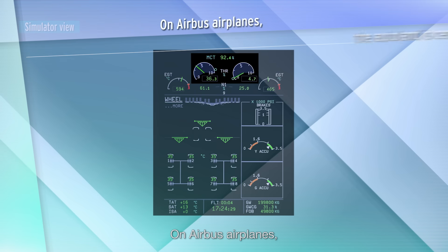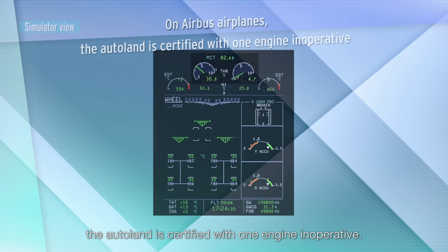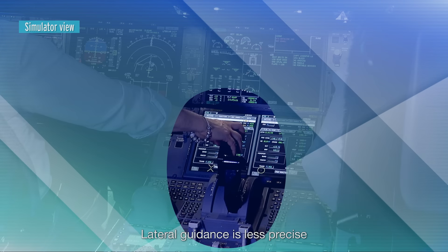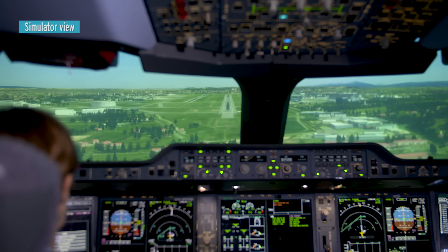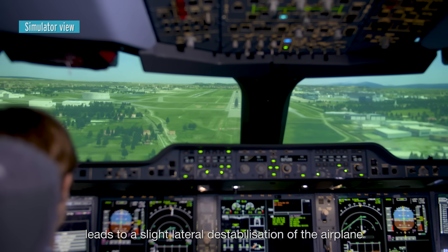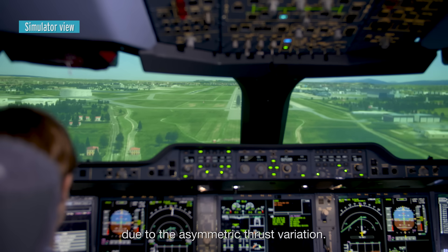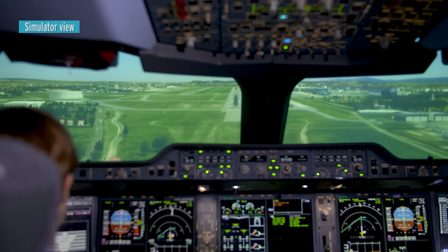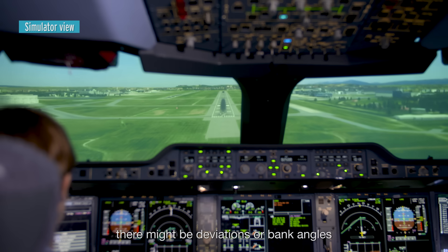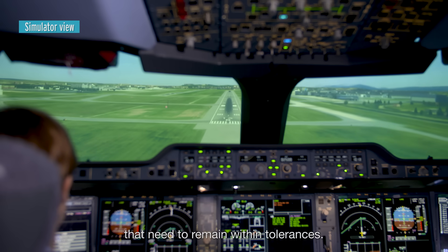On Airbus airplanes, the Autoland is certified with one engine inoperative. Lateral guidance is less precise with an engine inoperative. Any speed correction leads to a slight lateral destabilization of the airplane due to the asymmetric thrust variation. In turbulence or with crosswind variations, there might be deviations or bank angles that need to remain within tolerances.